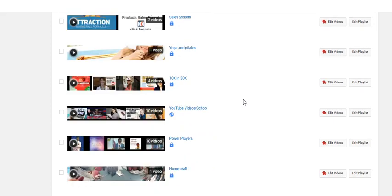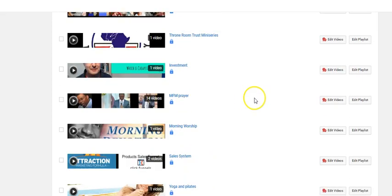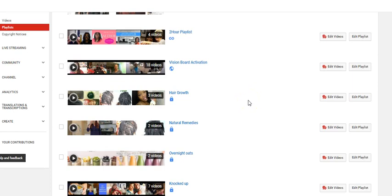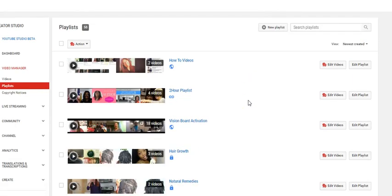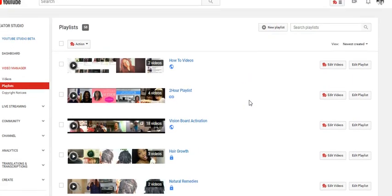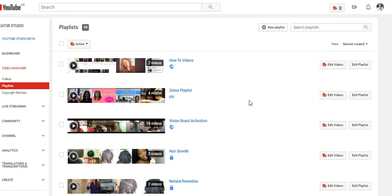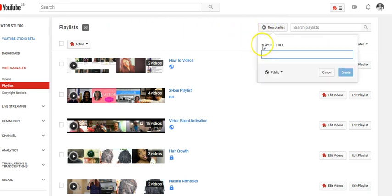Now, how do you add a new playlist? Click right there at the top on New, then put the name of the playlist. Let's call it 'Playlist Training.'